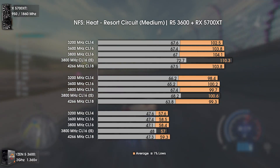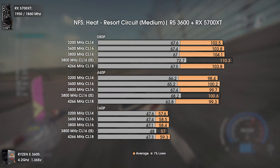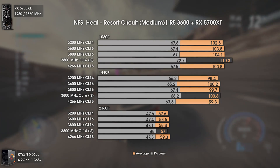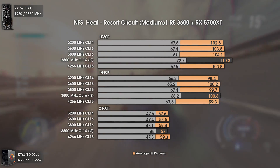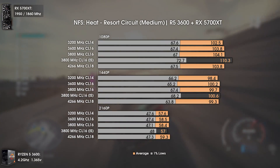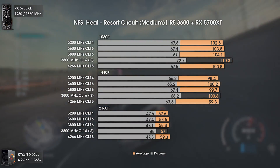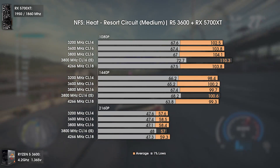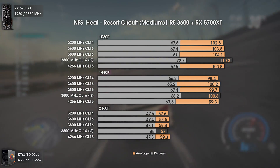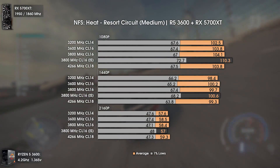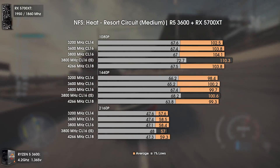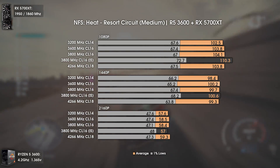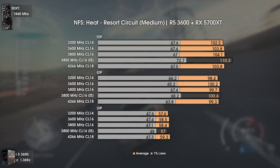Now with a gameplay test of Need for Speed Heat on the Resort Circuit. At 1080p, strangely even 4266MHz had similar results to other frequencies, with the only outlier being the 3800MHz test with improved timings and subtimings. At 1440p the results are the same even under GPU bottleneck, with the tendency visible mainly in the 1% lows. At 4K average FPS was slightly lower but 1% lows were a bit higher. Since this is a gameplay test and not a benchmark, the margin of error is a bit bigger, but the results are still fairly explanatory.